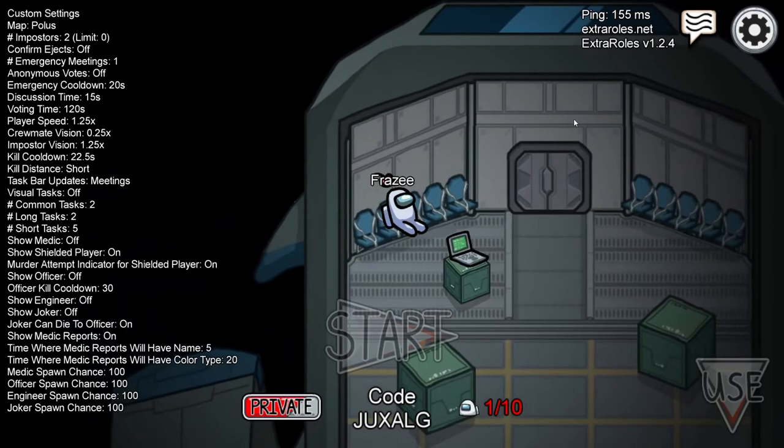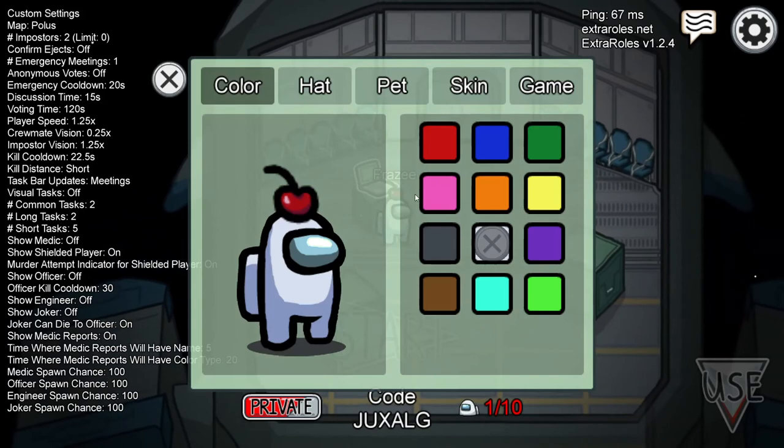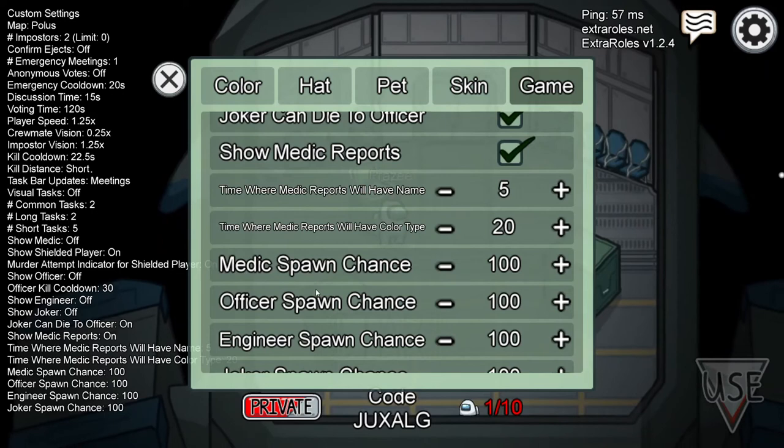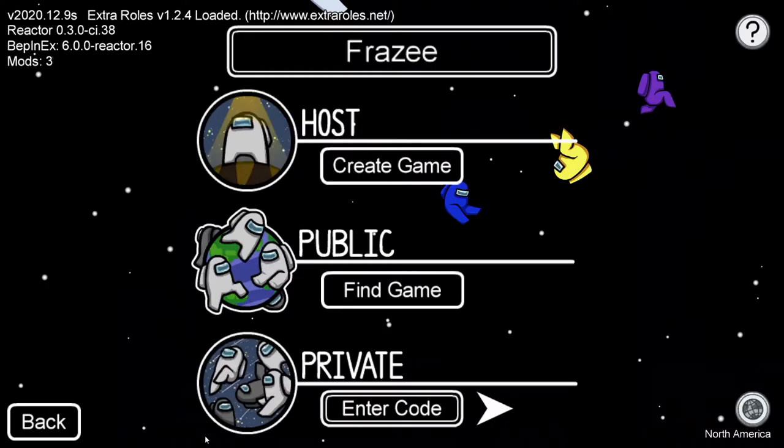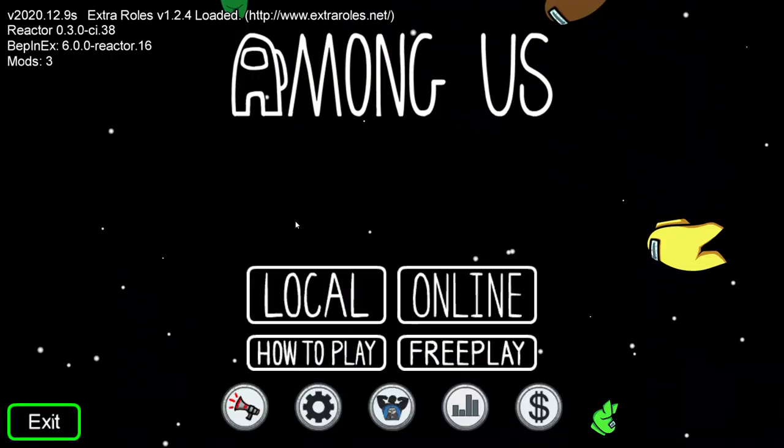Once you go to host you should be able to start a game like any other. Except you now have the ability to change the rolls in the option to offer the four roll extra rolls that comes with the mod.